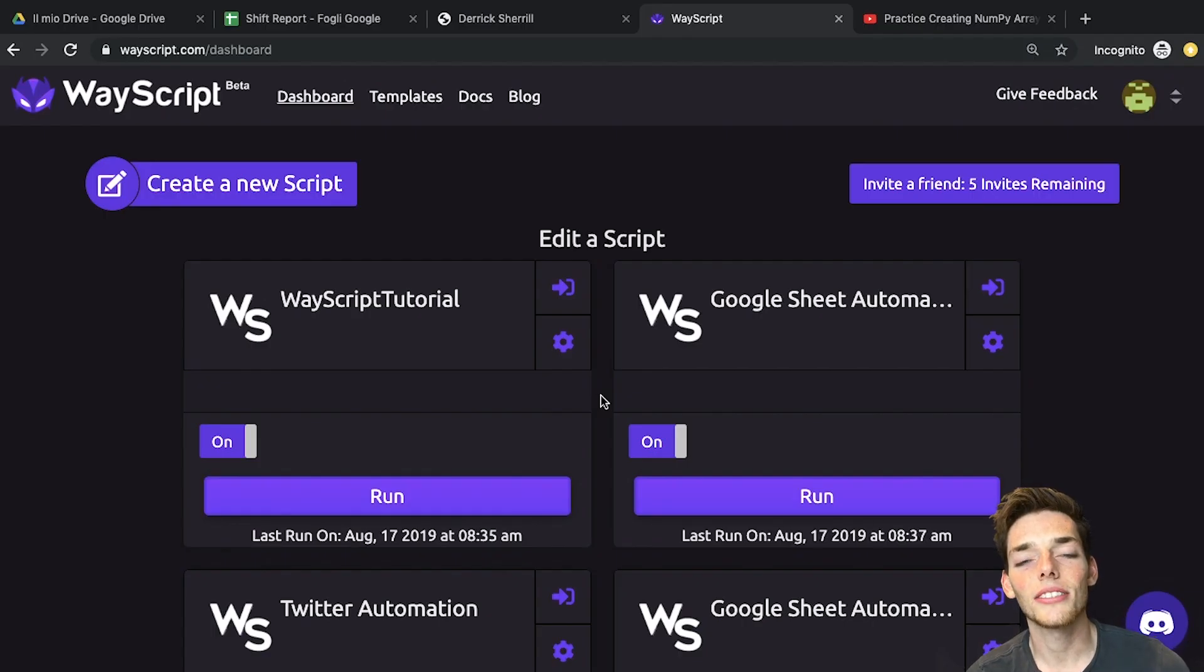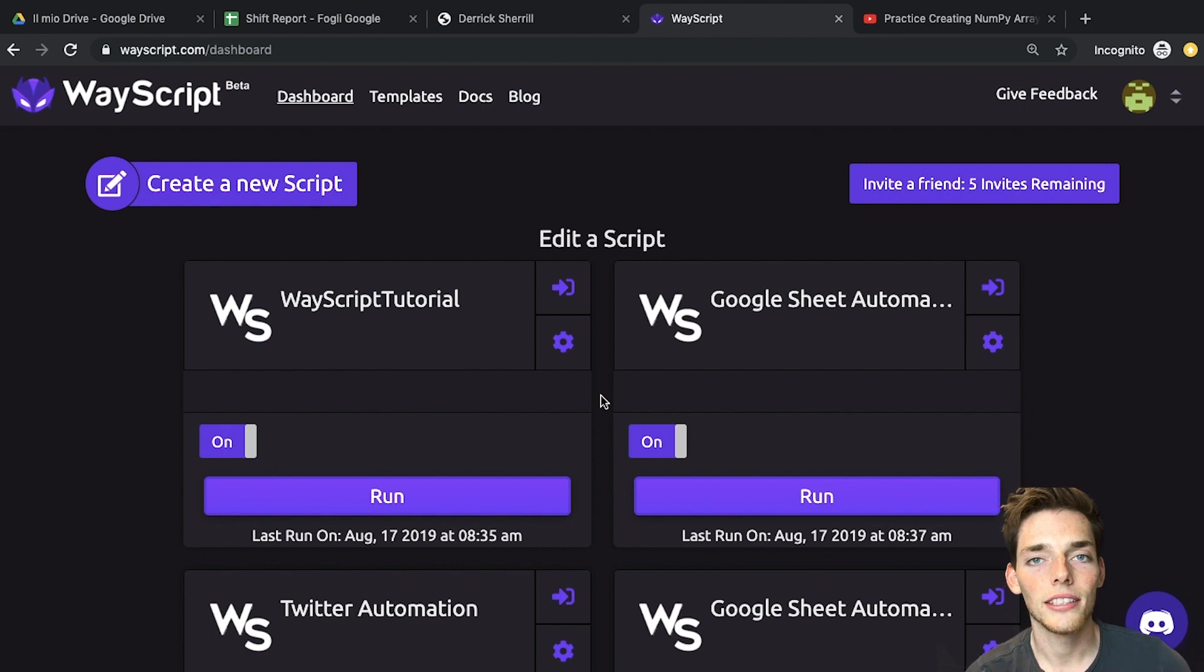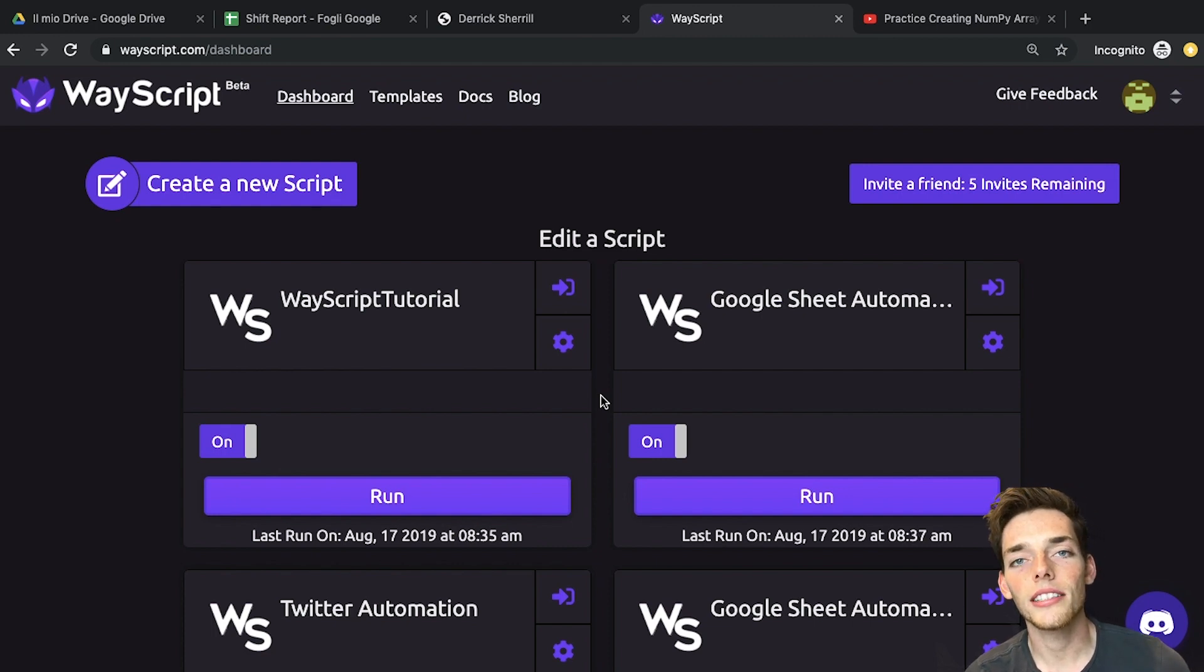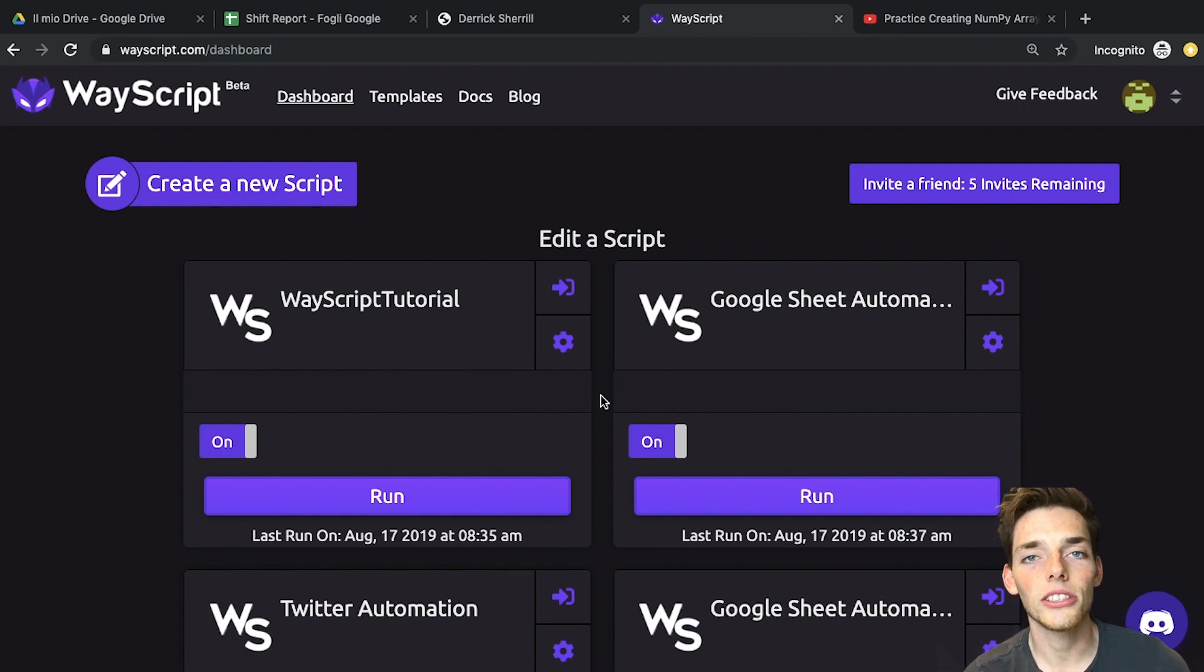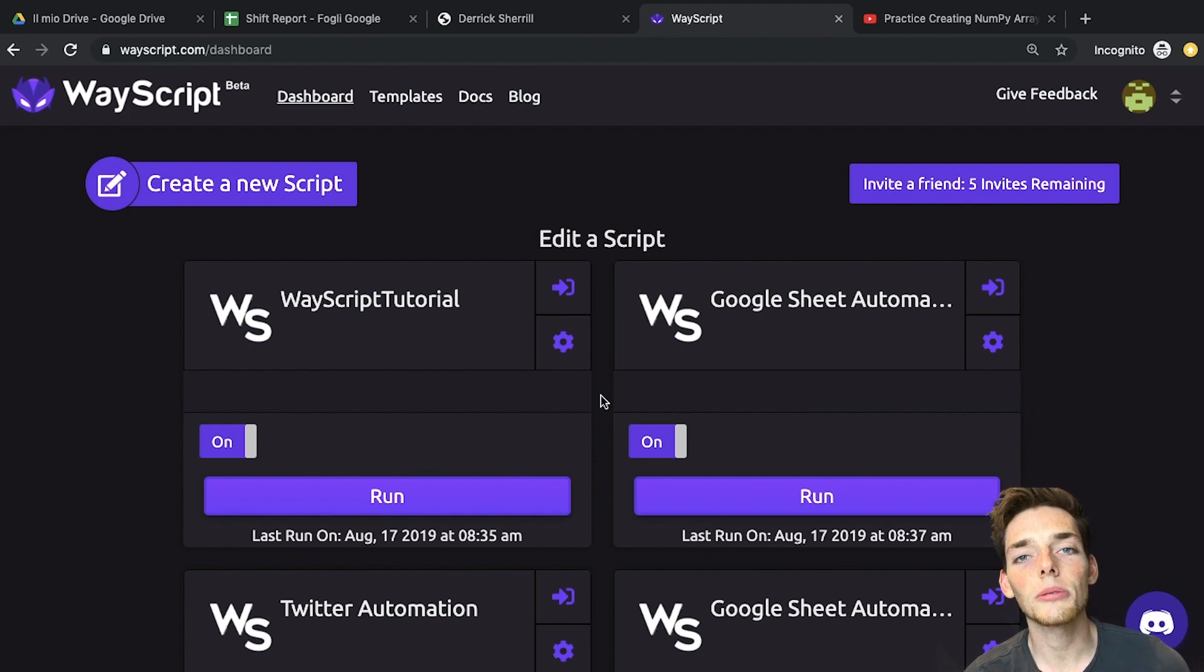WayScript is still in beta, so typically you have to go and request a key. However, them and I are partnered together, so all my viewers get free access to WayScript. Just go to the link in the description to get your account.